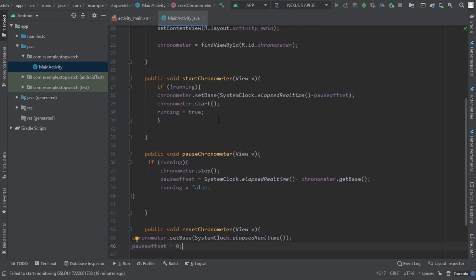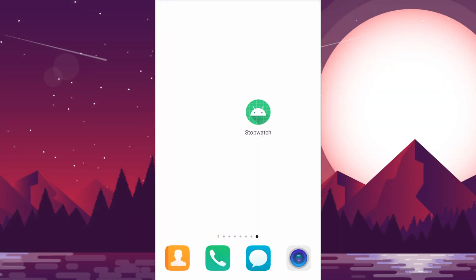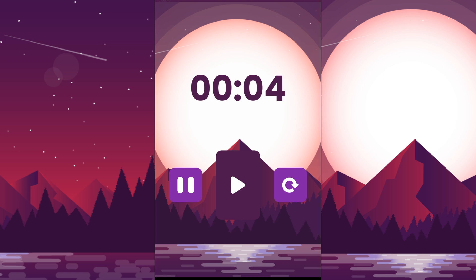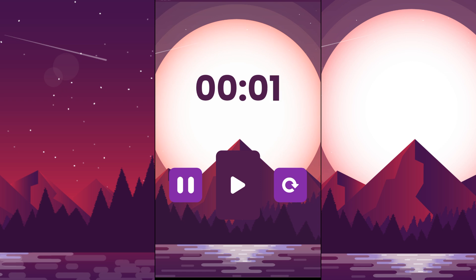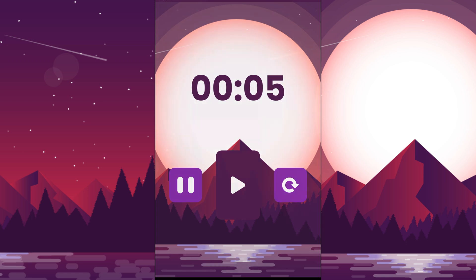We have completed our code. Let's run the application and see if it's working. Now let's open our stopwatch app. This is the interface. Let's play the stopwatch, now let's pause it — you can see it is stopped — and when we reset it, it goes to zero. If we play it and reset, it starts from zero. We have completed our stopwatch app.